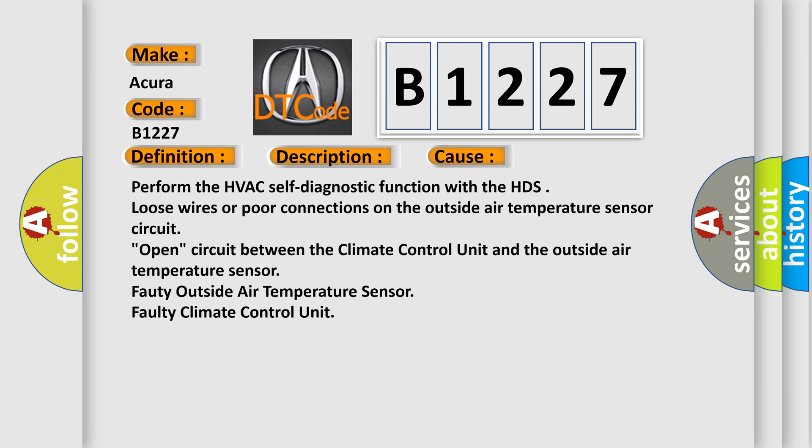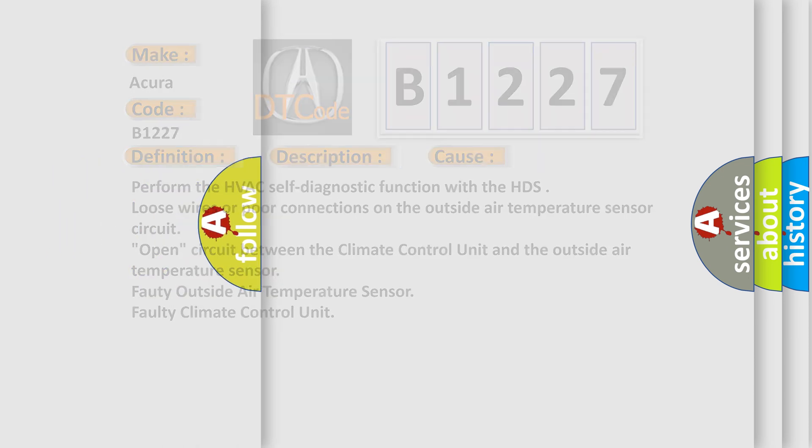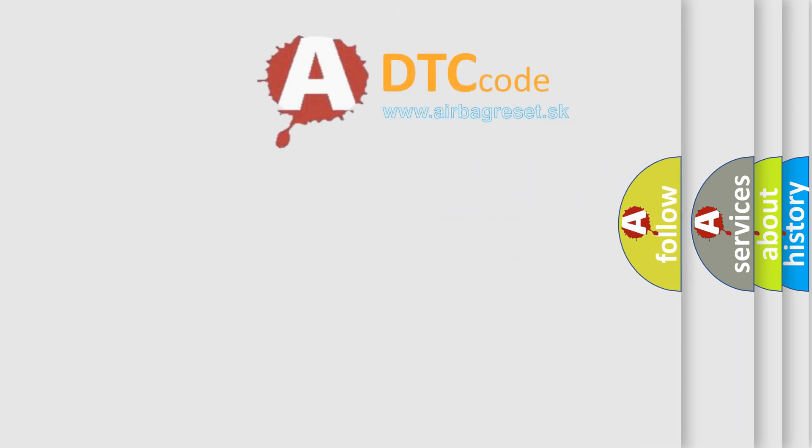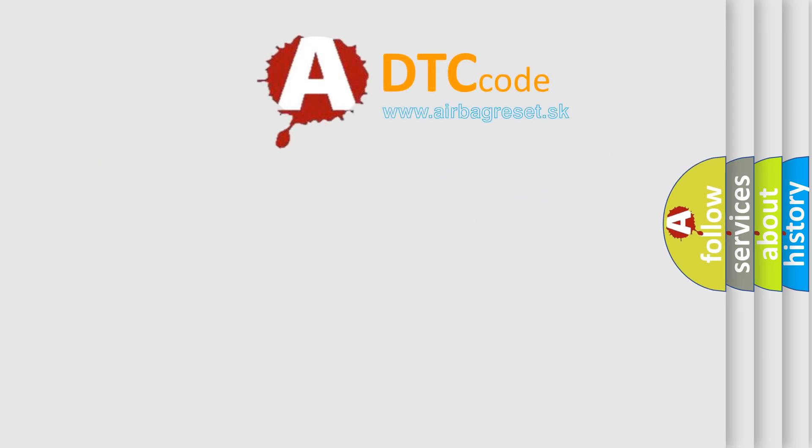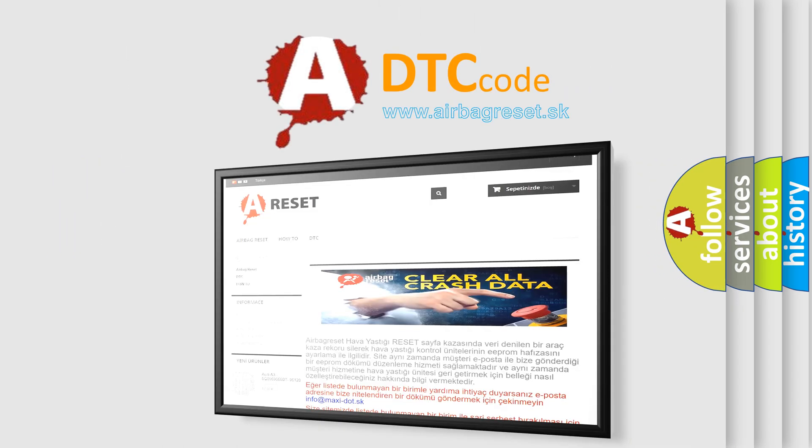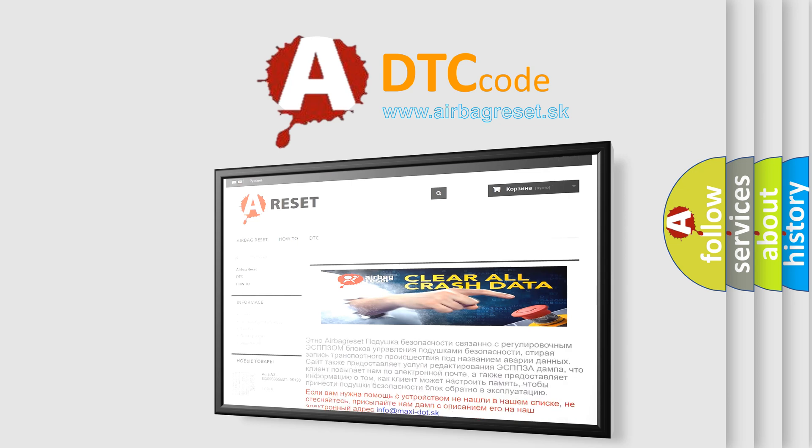This diagnostic error occurs most often in these cases: Perform the HVAC self-diagnostic function with the HDS. Loose wires or poor connections on the outside air temperature sensor circuit. Open circuit between the climate control unit and the outside air temperature sensor. Faulty outside air temperature sensor. Faulty climate control unit.